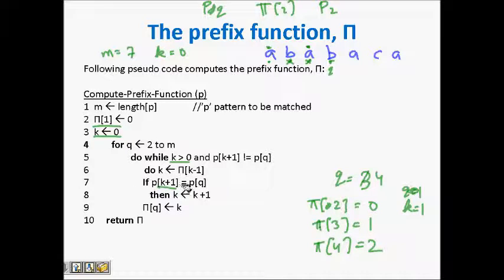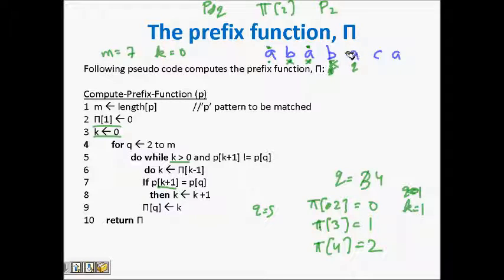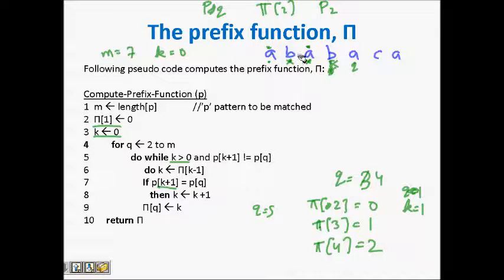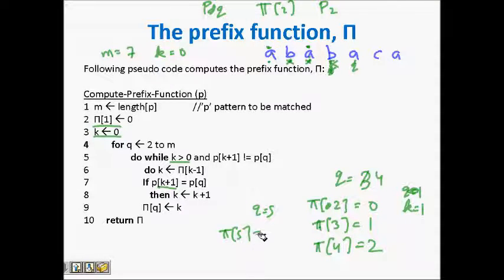q becomes five. We already know there was a matching of 'a b' in p[4] — k was two. If I extend one more, I just need to compare the next character: p[k+1] is 'a' and p[q] is 'a' — they match. So now my prefix matching will be of length three. π[5] becomes three. k is now three, and a very long prefix is getting matched.